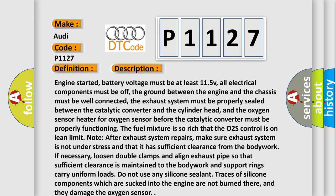Engine started, battery voltage must be at least 11.5 V, all electrical components must be off, the ground between the engine and the chassis must be well connected, the exhaust system must be properly sealed between the catalytic converter and the cylinder head, and the oxygen sensor heater for oxygen sensor before the catalytic converter must be properly functioning.